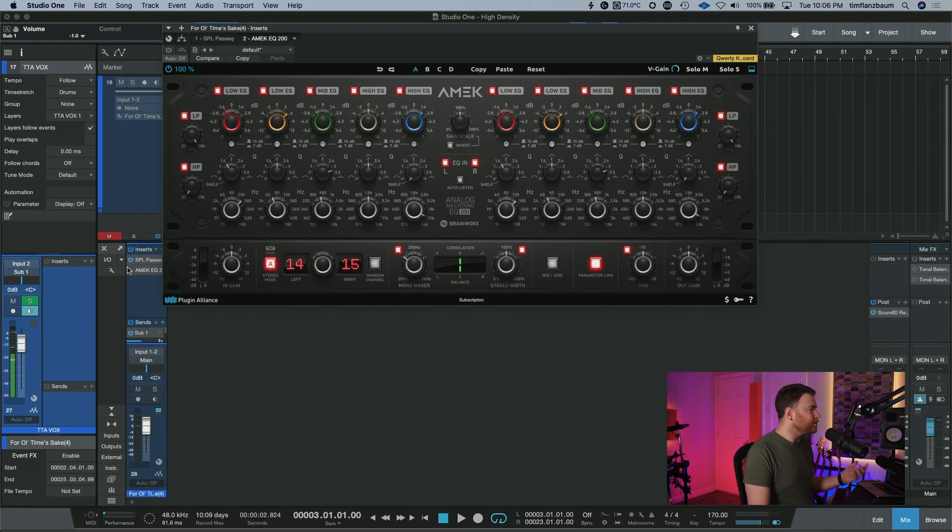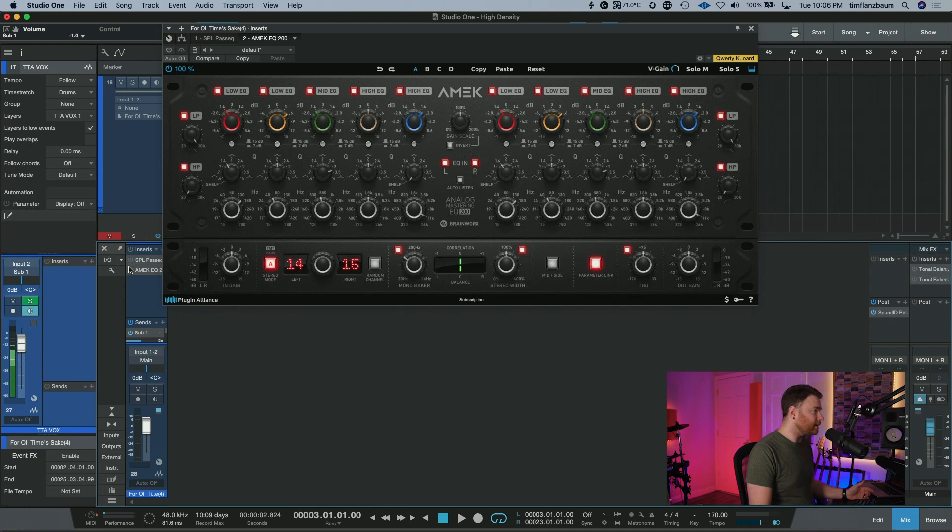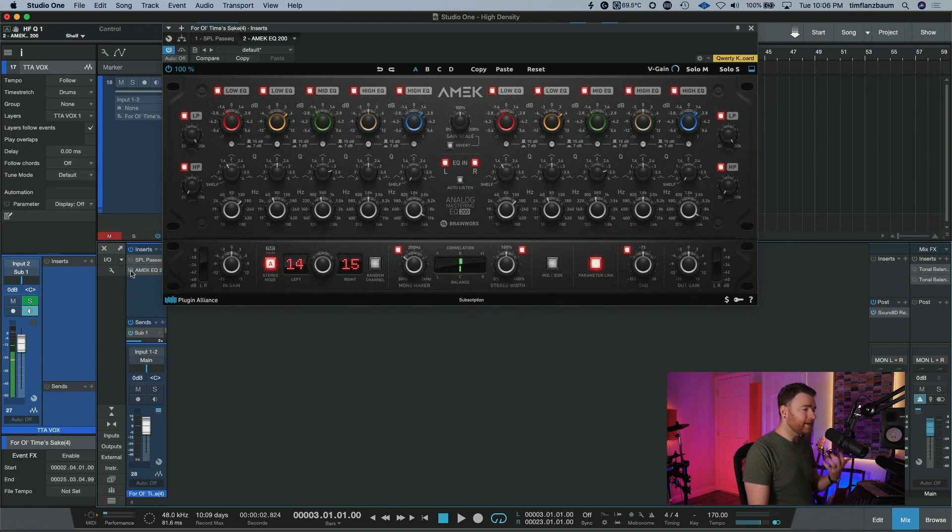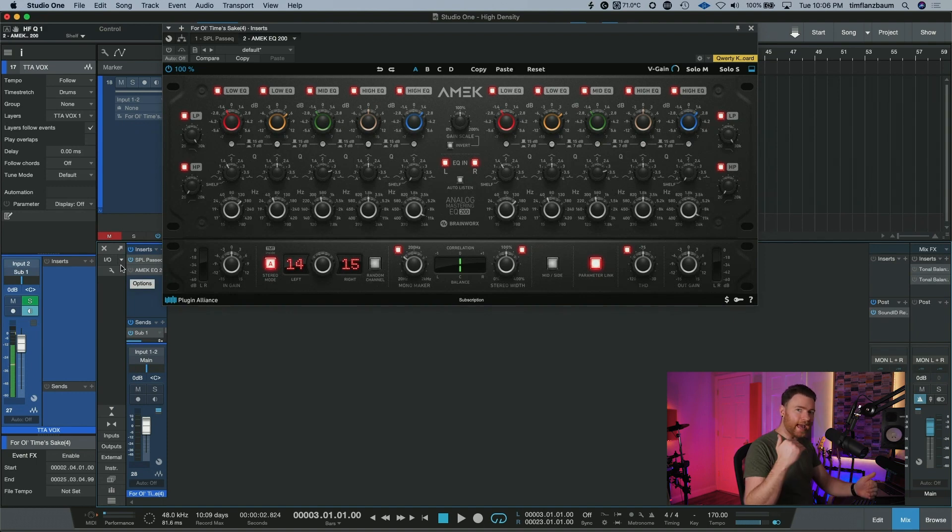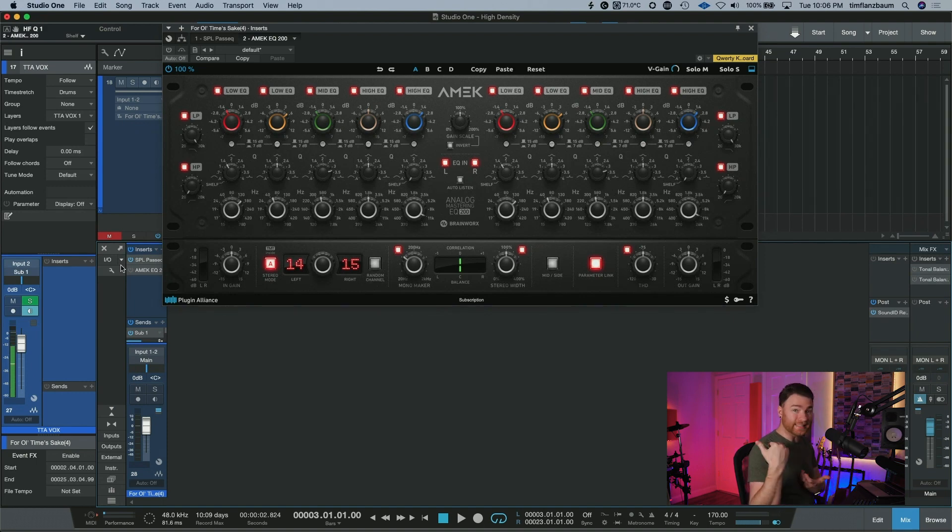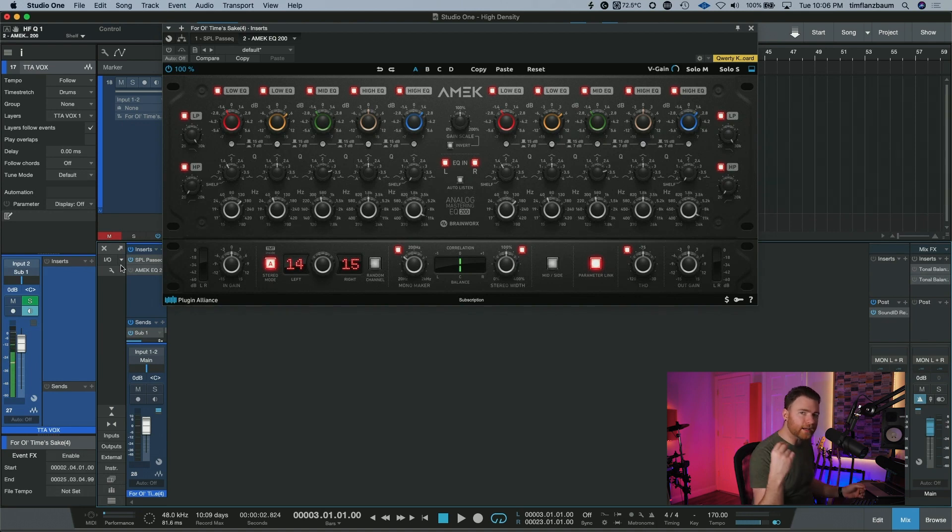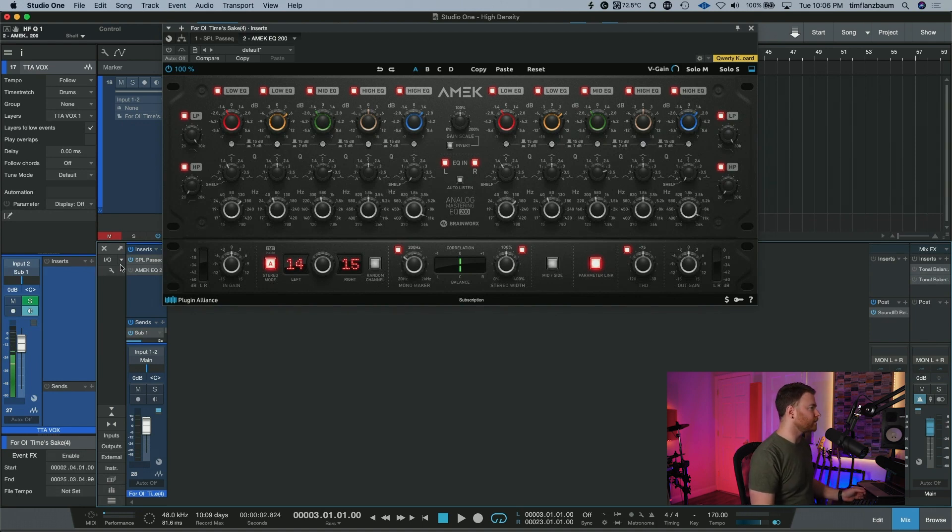If I want to switch between these two, what I can do is come over, turn off the SPL and turn on the AMEK and then go back and forth. But when we do this, there's going to be a gap in that audio. And I want this to be as seamless as possible. I want to click a button and instantly flip things over.